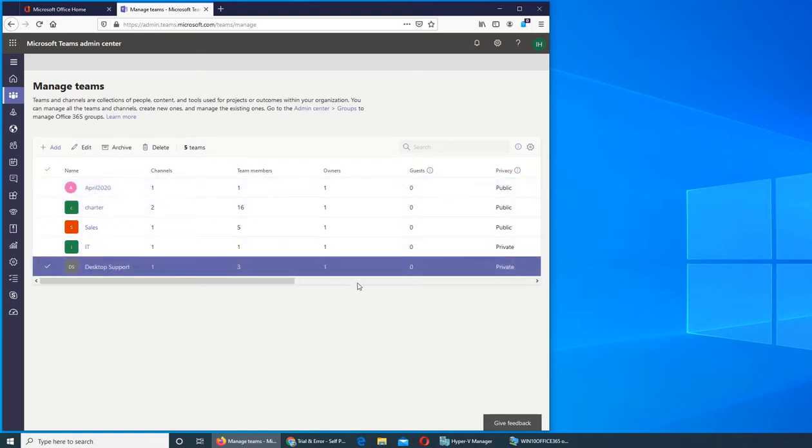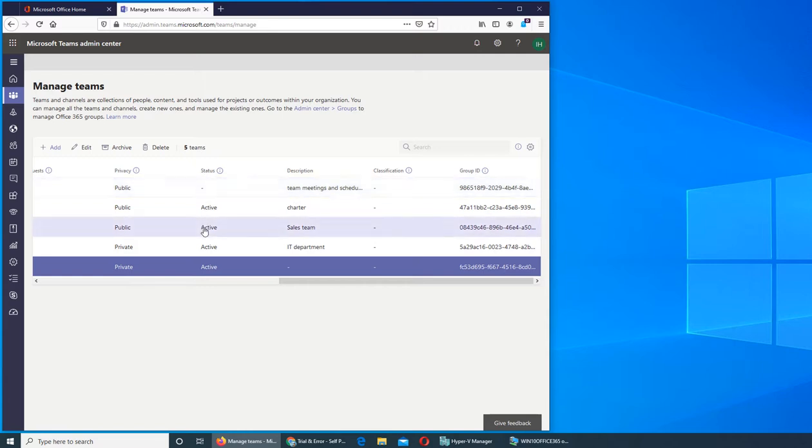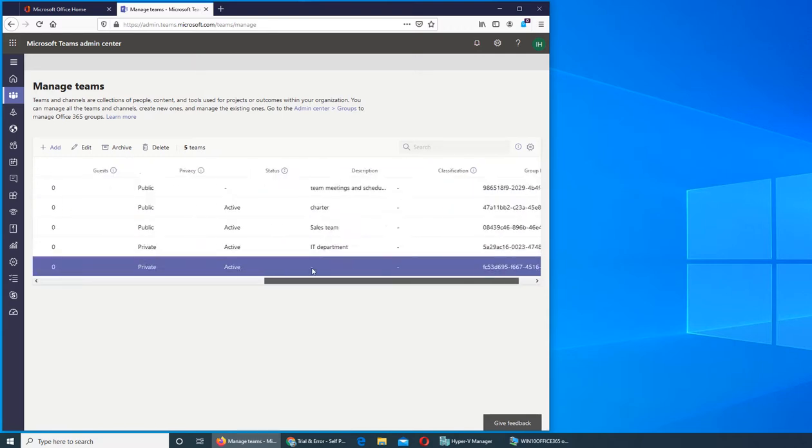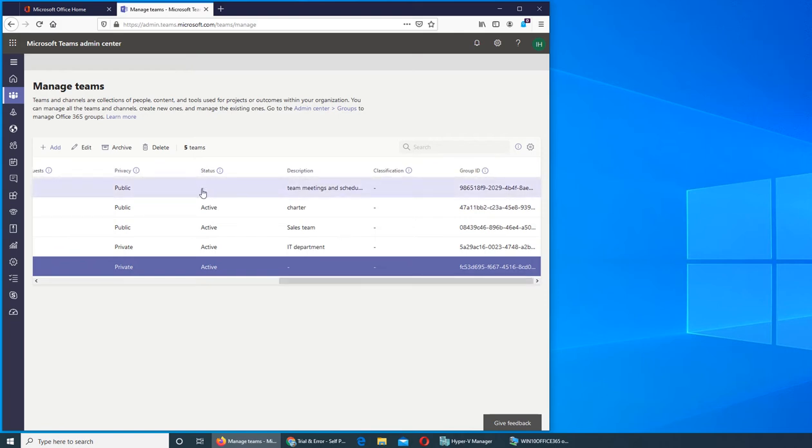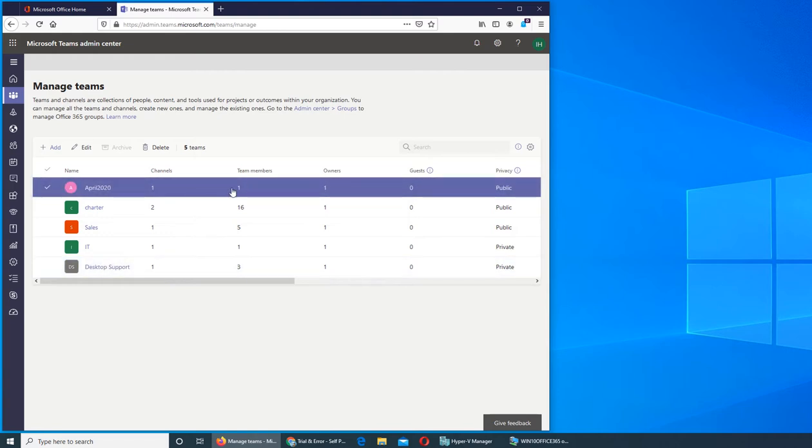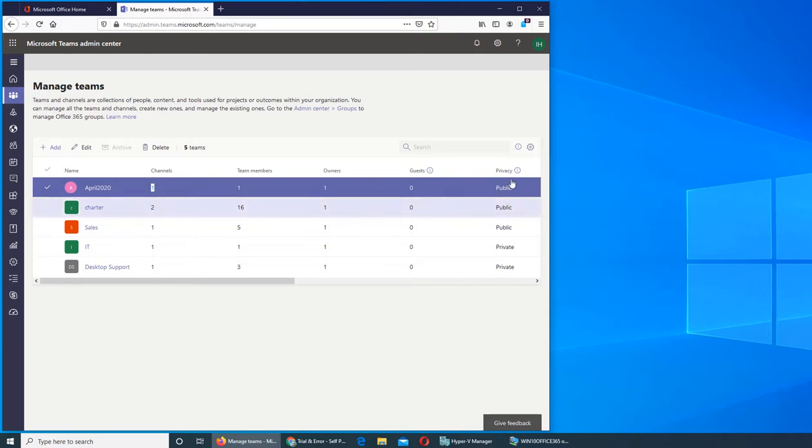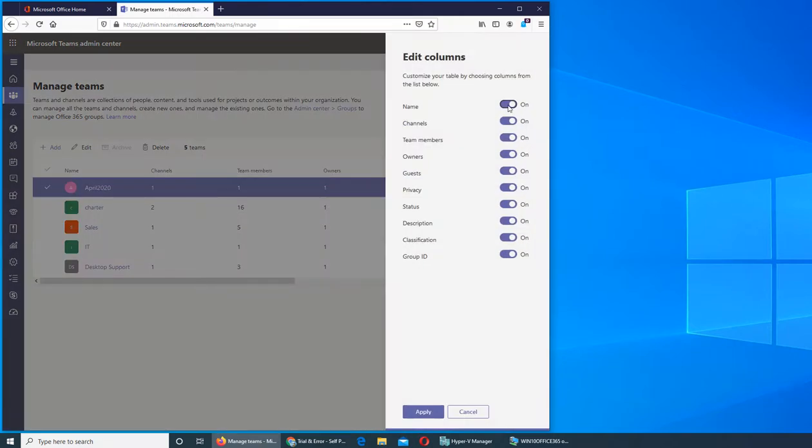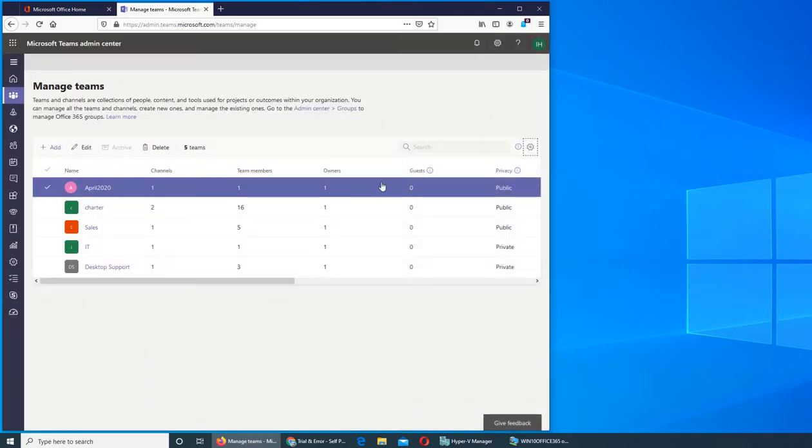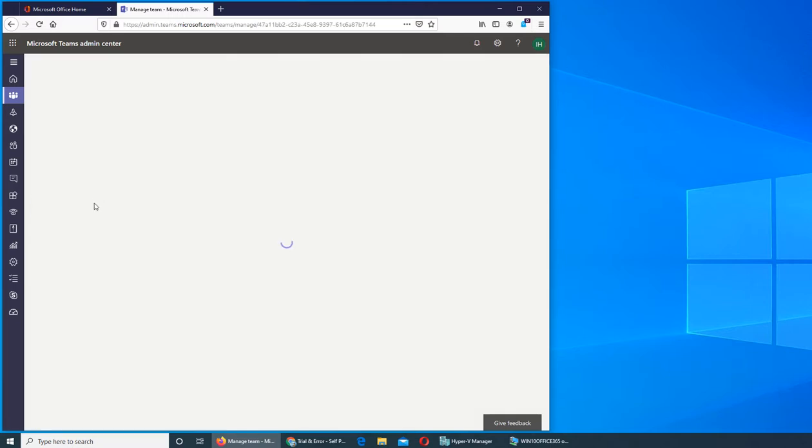Over here, description is what we set up. Status is whether it's active or not. You see this very first one, April 2020, it has a dash meaning nobody has even posted yet. There's the group IDs and the classification. Let's go into one team. If you were to delete a team, you can select it, the check mark will appear, and you can delete. What happens if I click on Charter?